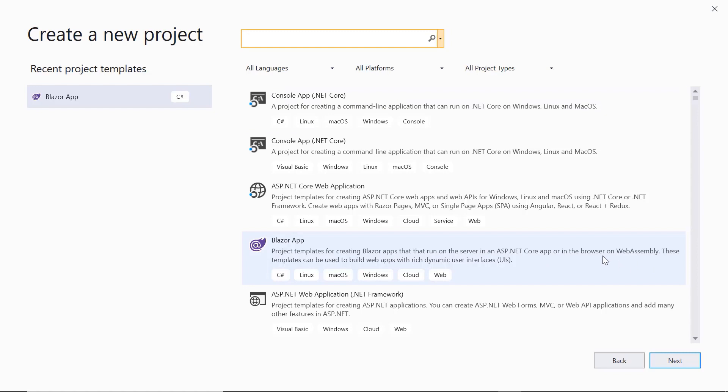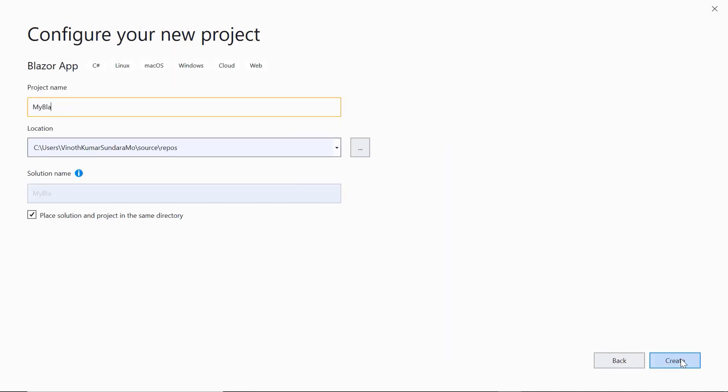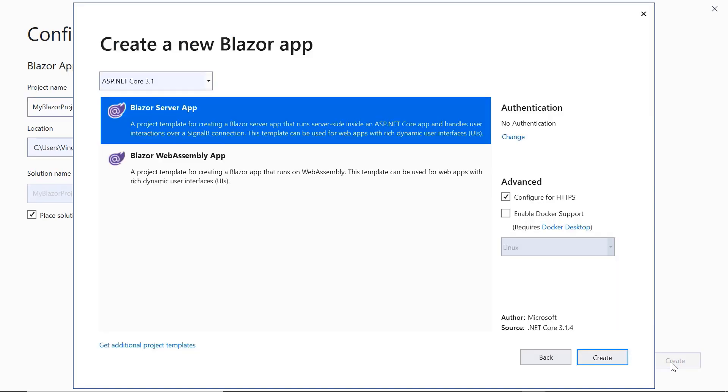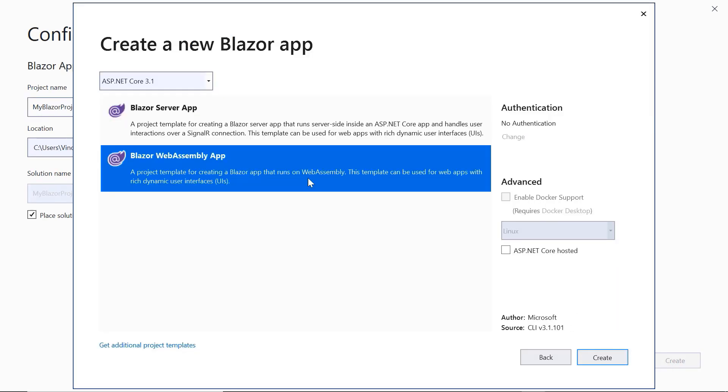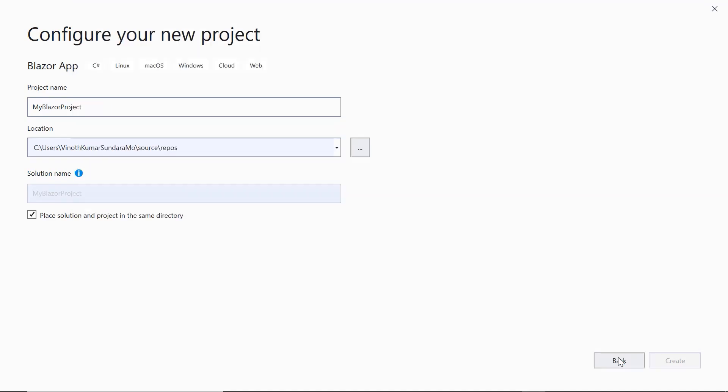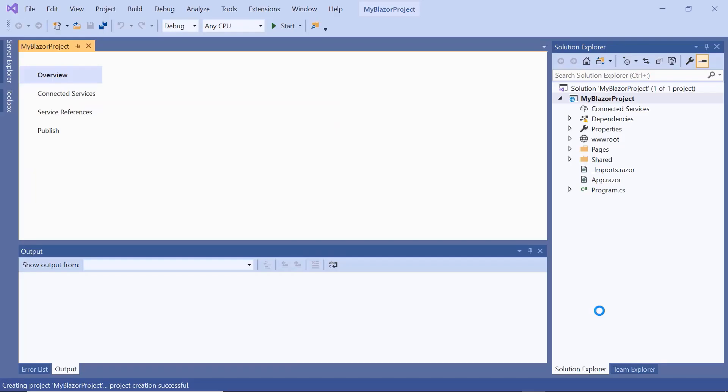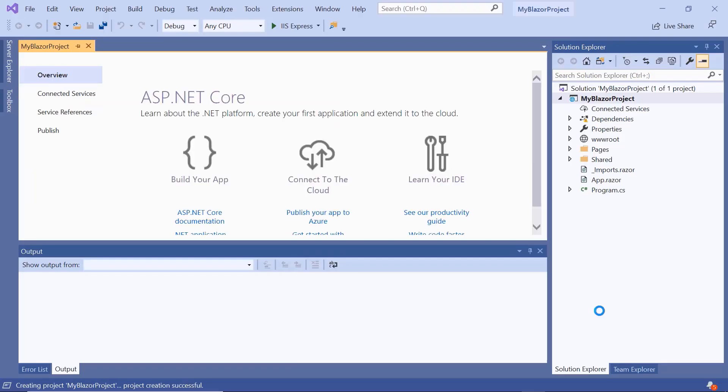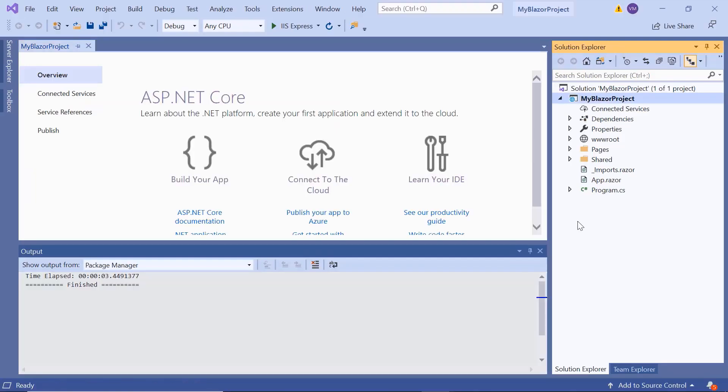Select Blazor app from the templates and click the next button. I'll name my project and click create. Here I will choose the Blazor WebAssembly app and click the create button. The project has been created and is ready for use.